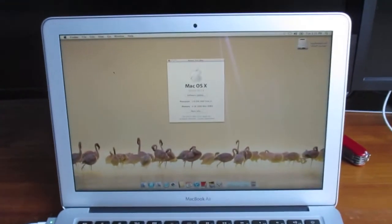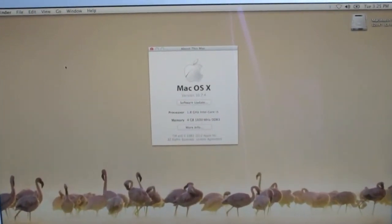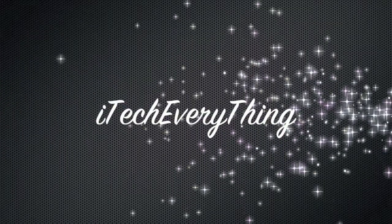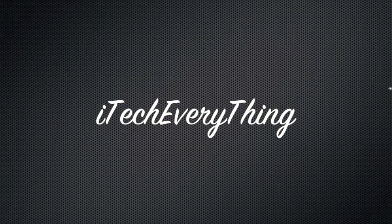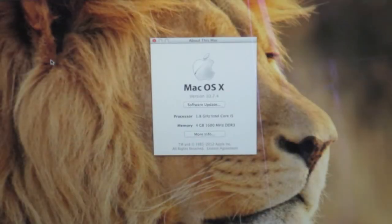In this video, I'll be benchmarking the new 2012 13.3 inch Ivy Bridge MacBook Air. First, let's go through the specs.